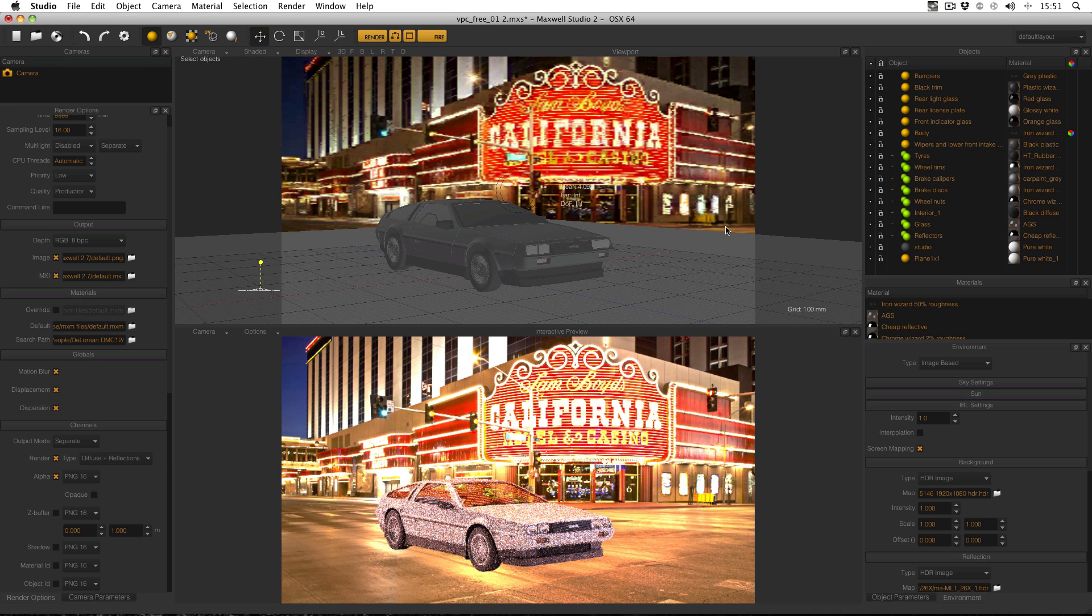Hello everyone and welcome to part 5 of this small tutorial series. In this tutorial, we're going to look at how to make a lifestyle image with the car composited into a background photo.